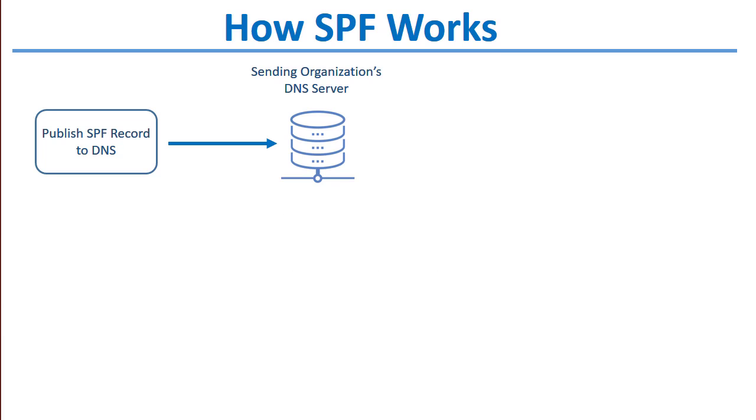It uses an SPF record published in DNS to do that. When you're setting up SPF, you'll publish your SPF record to DNS, to the sending organization's DNS server.